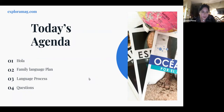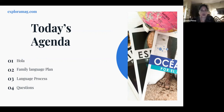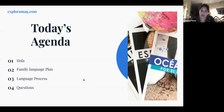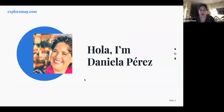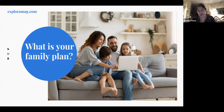Today we're going to talk about the family language plan — I don't know if you're familiar with the term, but I'll explain it. We'll also talk about the language acquisition process, how we acquire language, so we know exactly how to help kids at every stage. Then we'll go to questions.